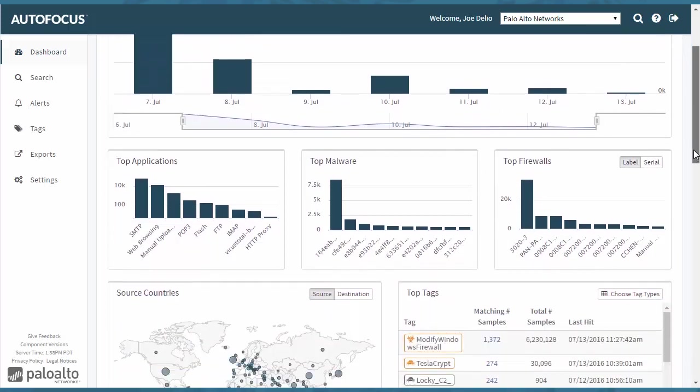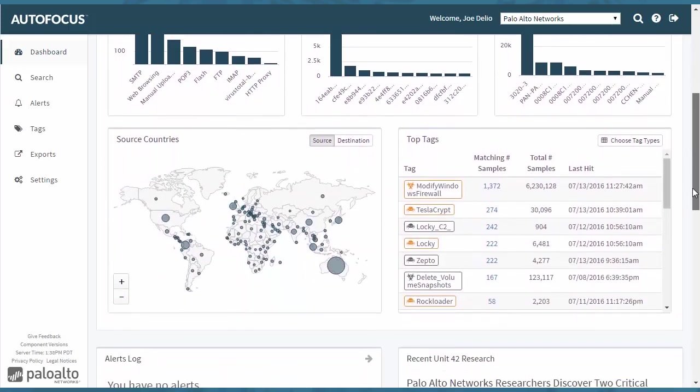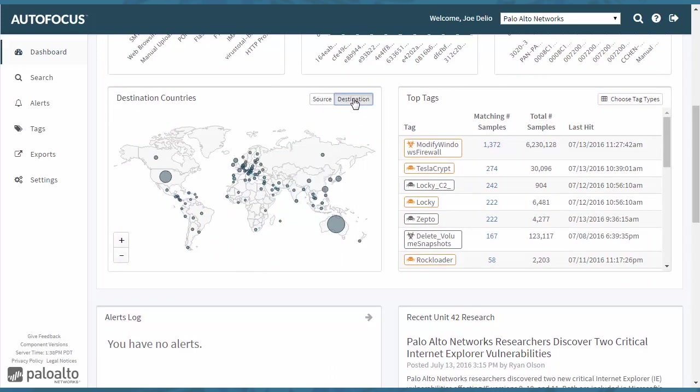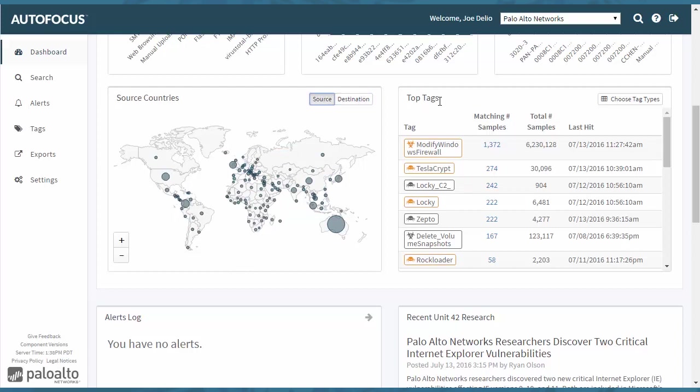We can continue to scroll down here and see that you have source countries listed. You can change that to destination countries. You also have top tags here.